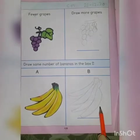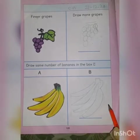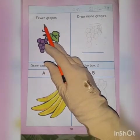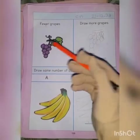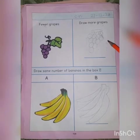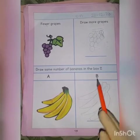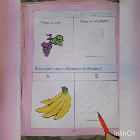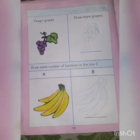I hope you understood these concepts. Fewer means kam hona, more means zyada hona — that is the fewer and more concept. And same number means kisi cheez ki same quantity mein hona, means the same number of bananas in box A and in box B. I hope you understood this.